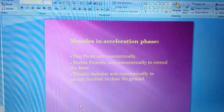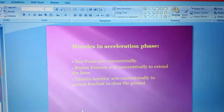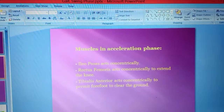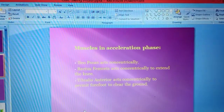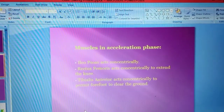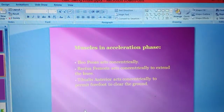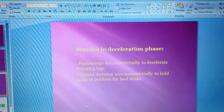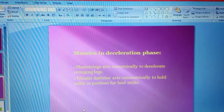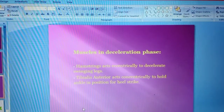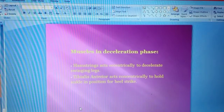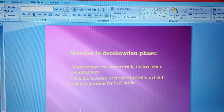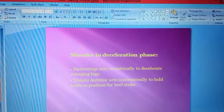Now we will discuss the muscles active in the acceleration and de-acceleration phases. In acceleration phase, iliopsoas acts concentrically; rectus femoris acts concentrically to extend the knee; and tibialis anterior acts concentrically to permit the forefoot to clear the ground. In de-acceleration phase, hamstring muscles act eccentrically to de-accelerate the swinging leg; and tibialis anterior acts concentrically to hold the ankle in position for heel strike.